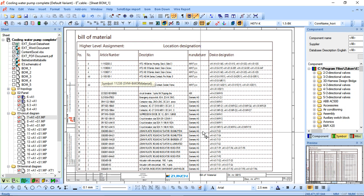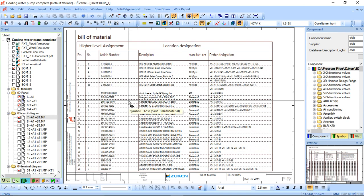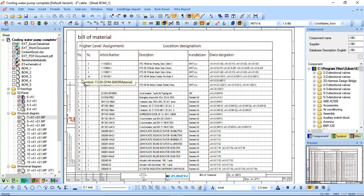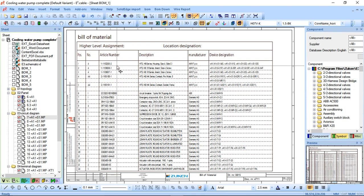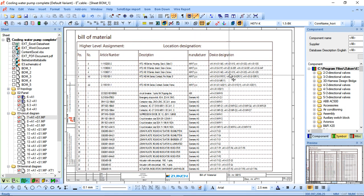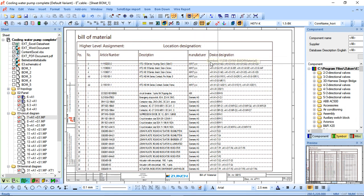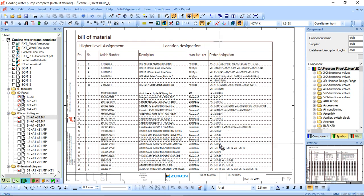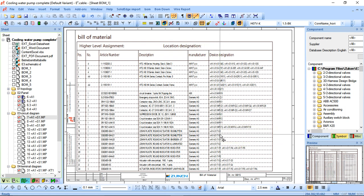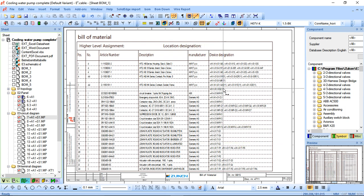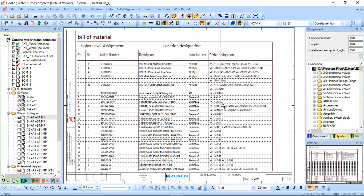So quite simply you can see right now it's been generated. There's five sheets generated because this is quite a large project, so there's obviously a fair bit of components in there. So it's actually giving me the position, the number, the article number, the description, manufacturer, and device designation. In this particular example there's a fair bit of information behind it as far as higher level association and location, hence all the terminology in the device designations.